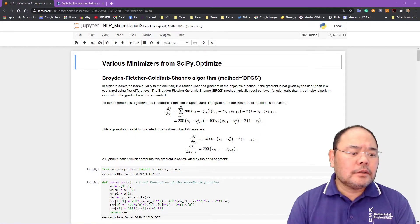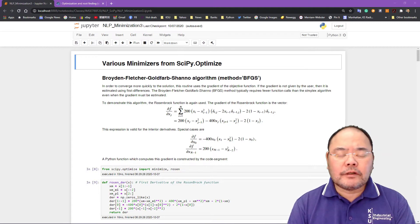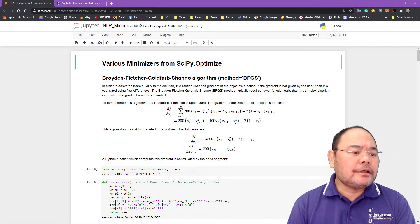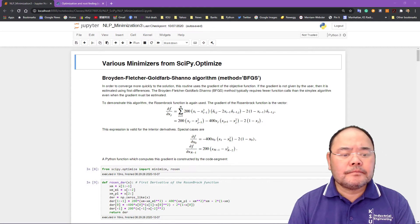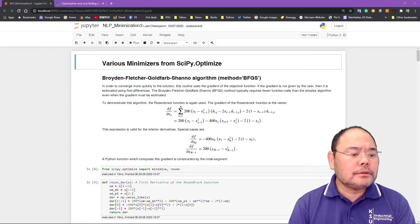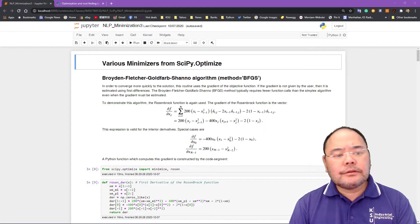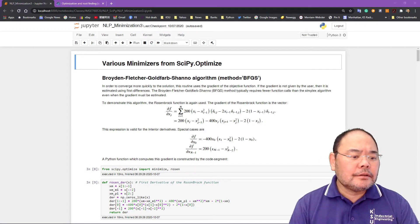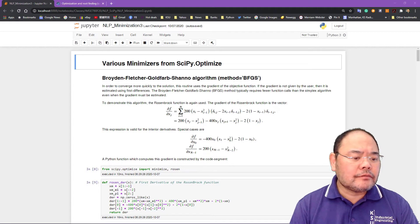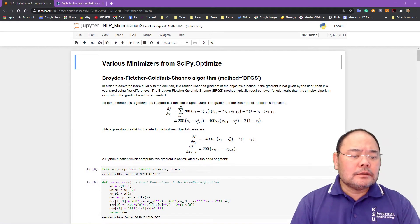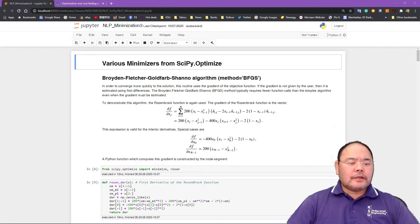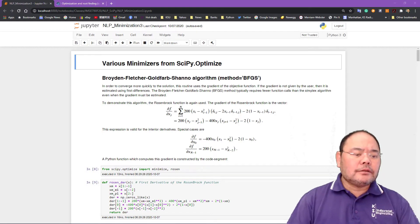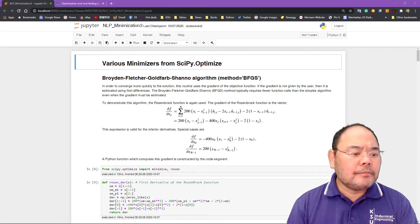Hello everyone and welcome back to IMSC 780 Methods of OR Nonlinear Programming. Today we're going to talk about using SciPy Optimize, a library, and introduce several more commonly used algorithms to solve nonlinear programming problems.